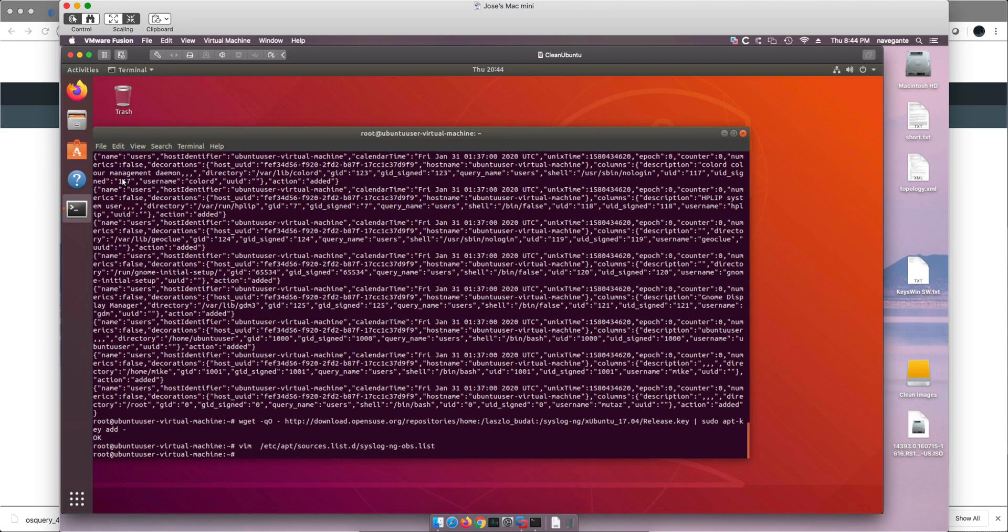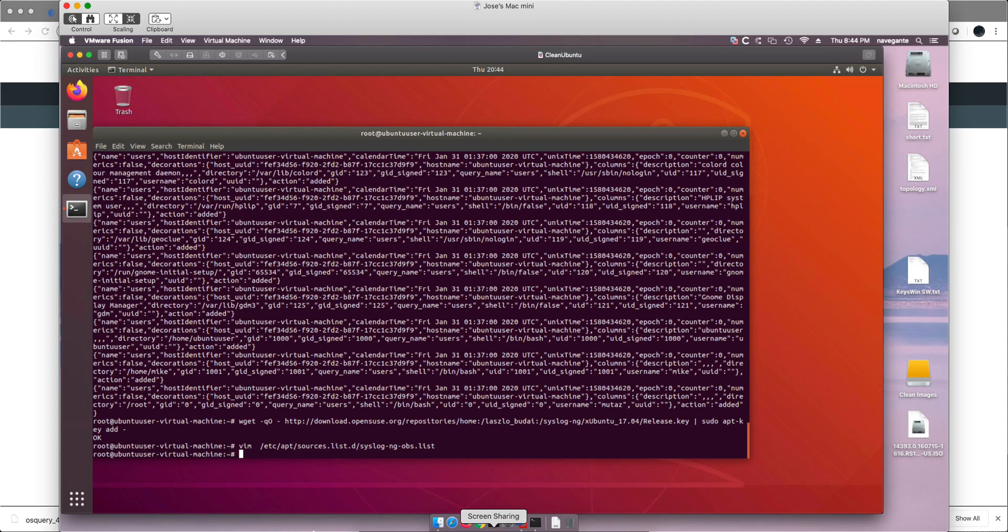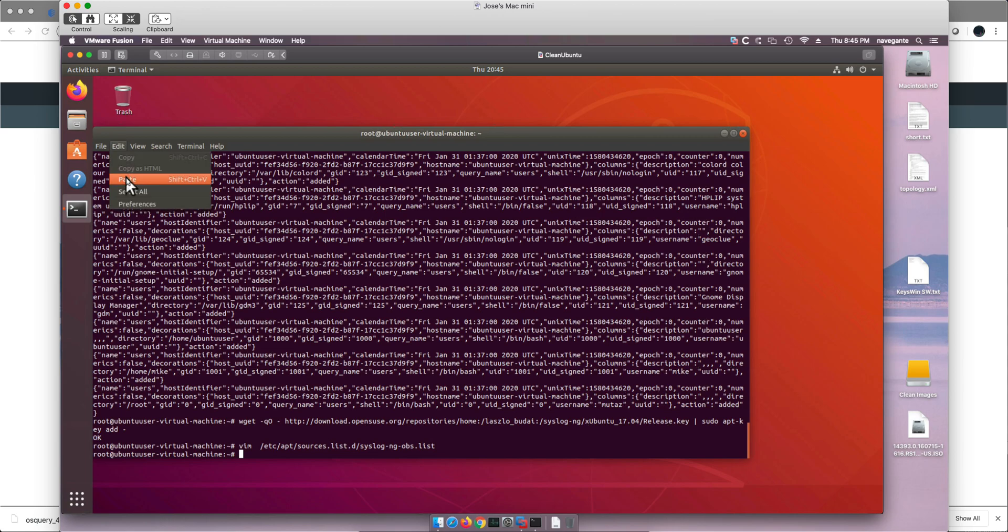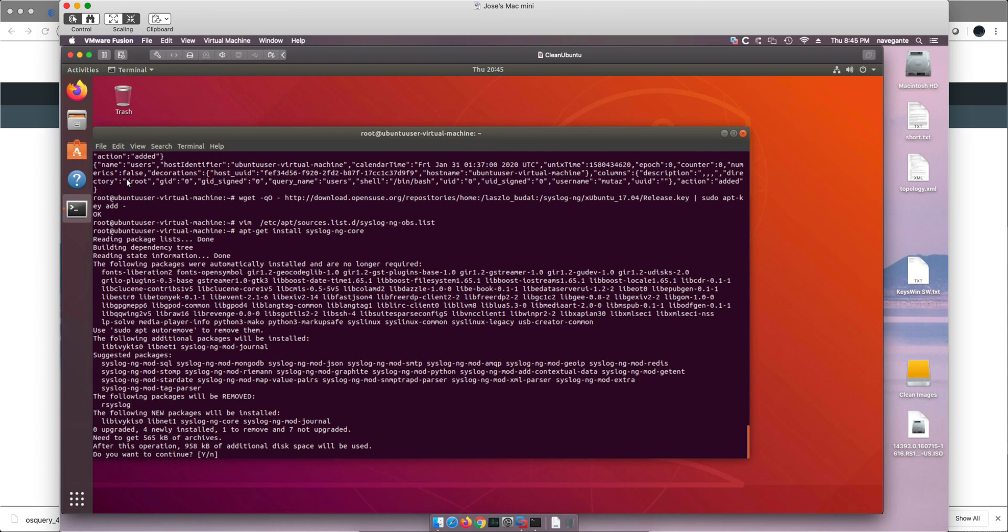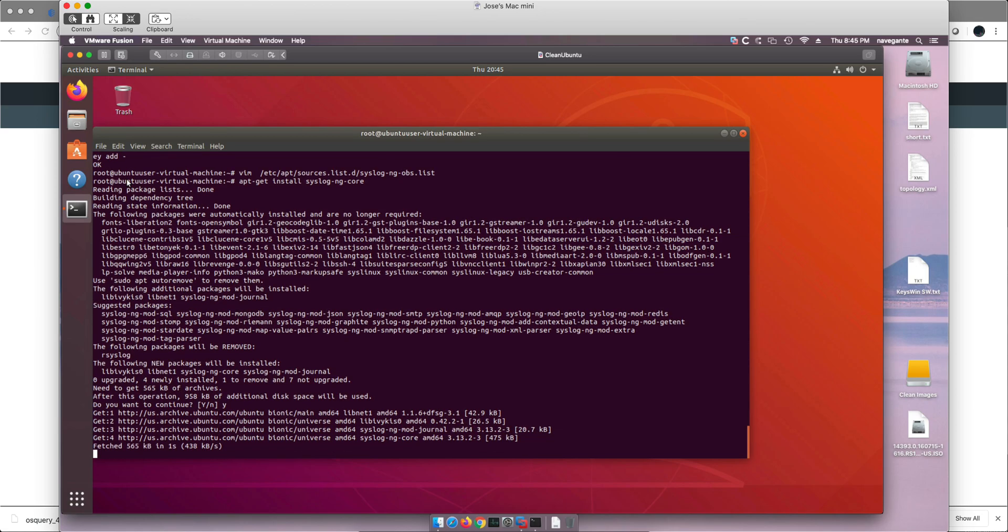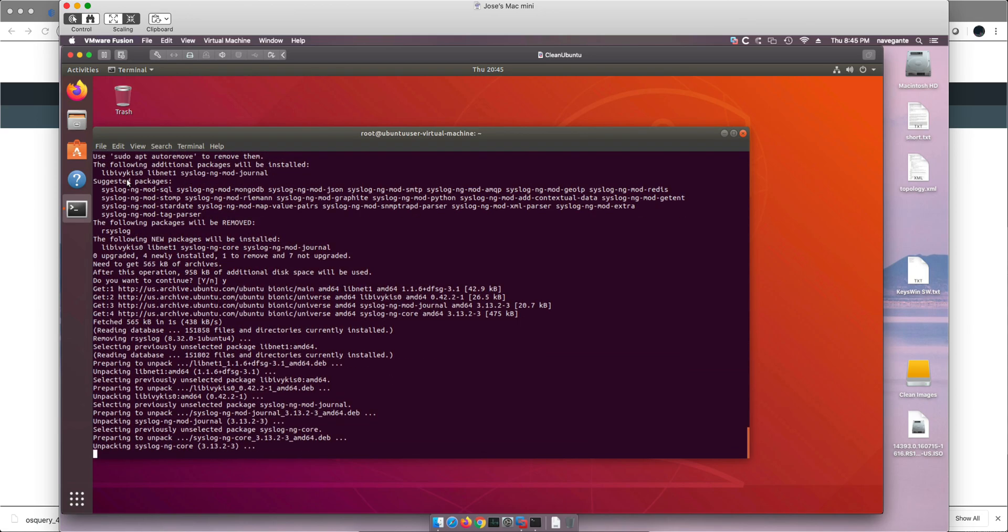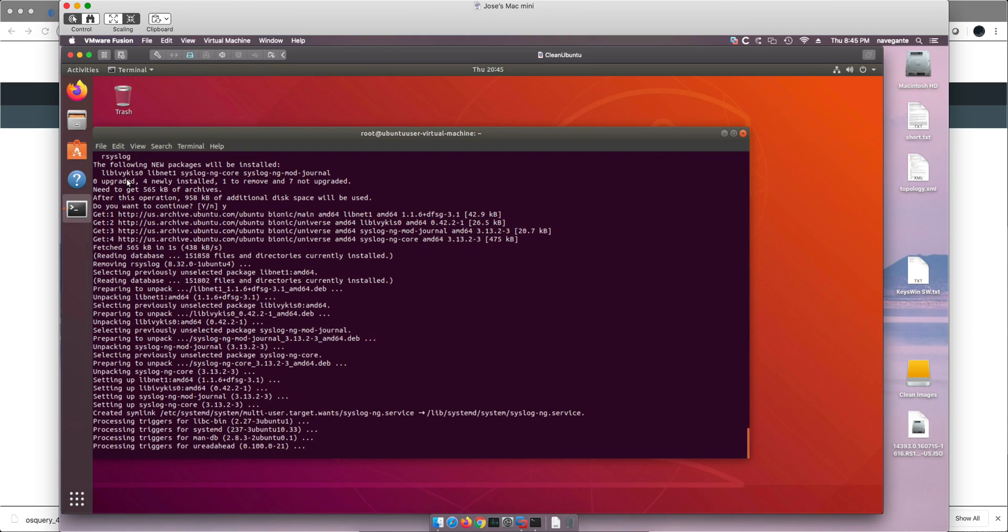Let's do the third instruction. All we need to do is run this command. We want to continue. Yes. And that is done.